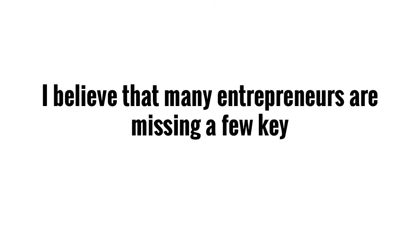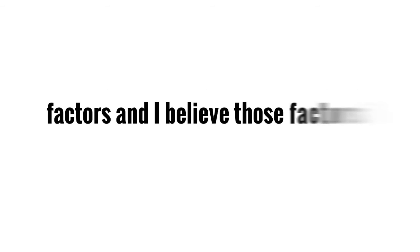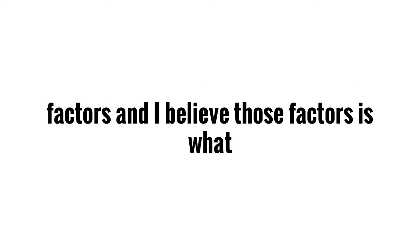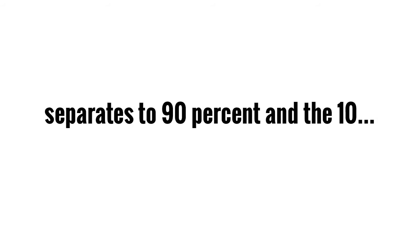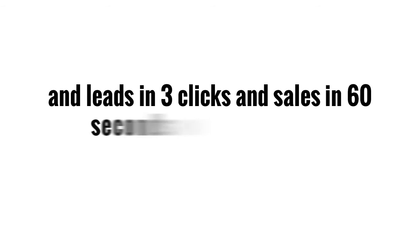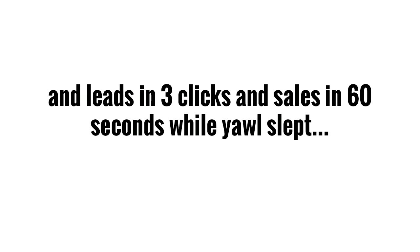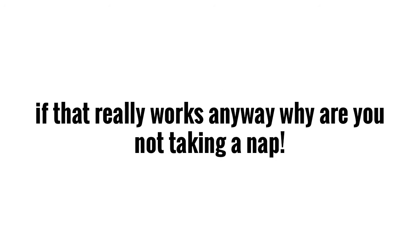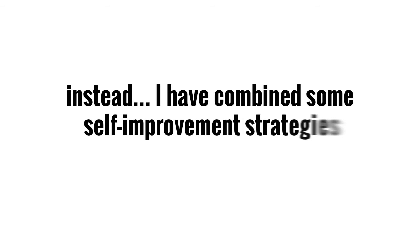If you're dirty and a little bit beat up, and you're ready to dig down one more time, then you're the person I'm talking to. Here's the thing, I believe that many people are missing a few key factors that I believe is what separates the 90 and the 10%. So instead of showing a new way to get tons of traffic and leads in three clicks and sales in 60 seconds while you all sleep, if that really works anyway, why aren't you taking a nap?